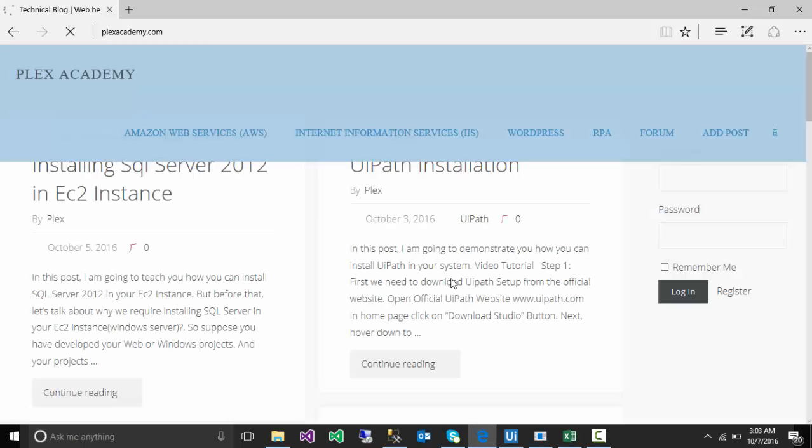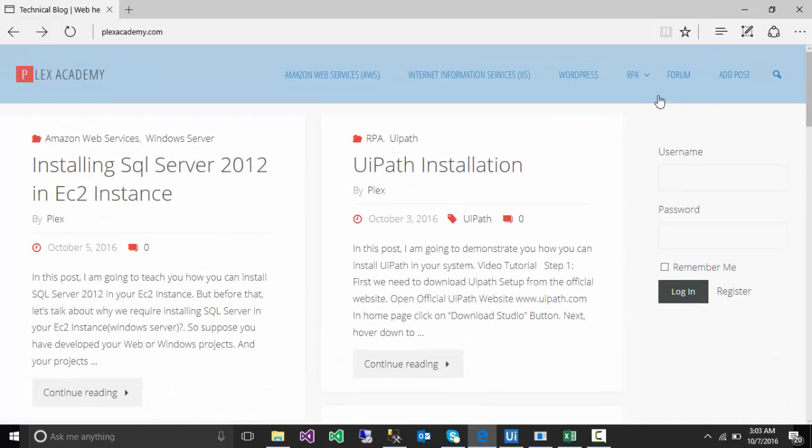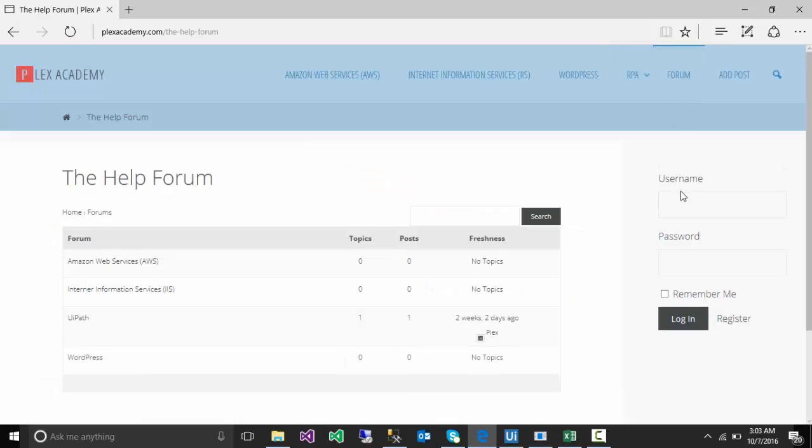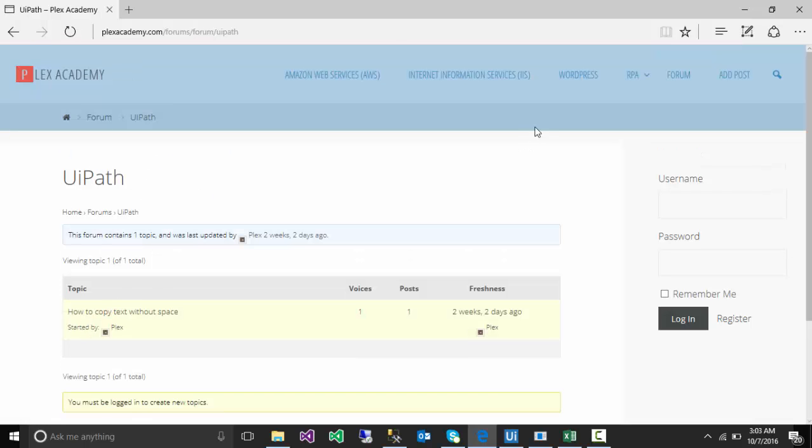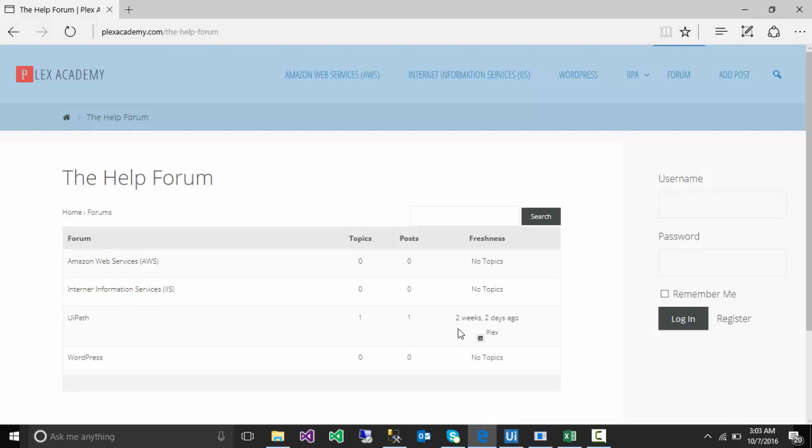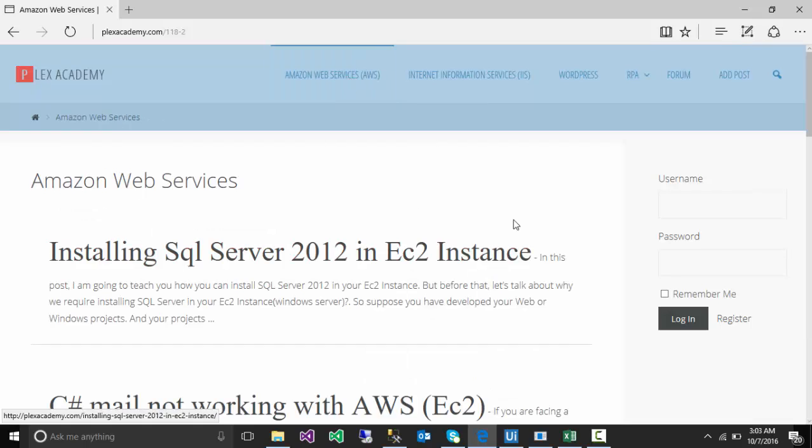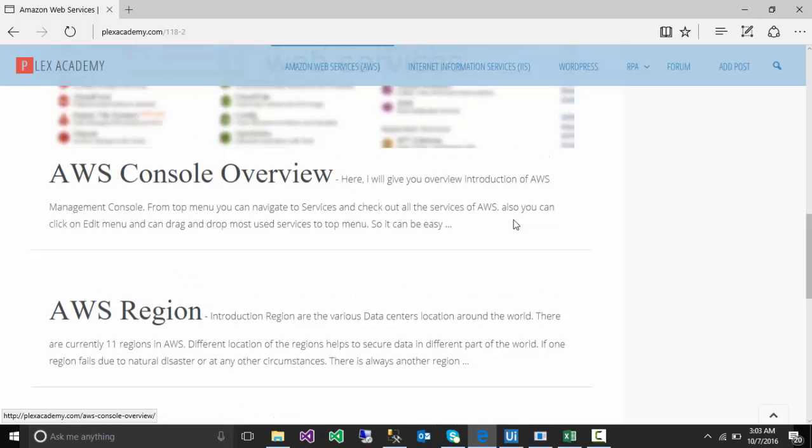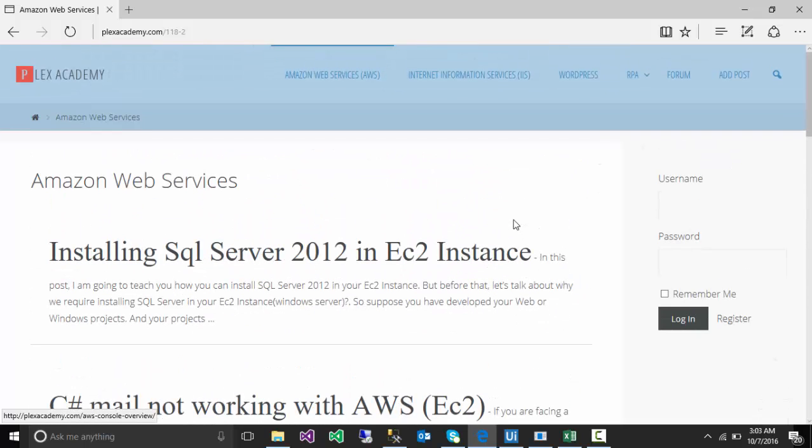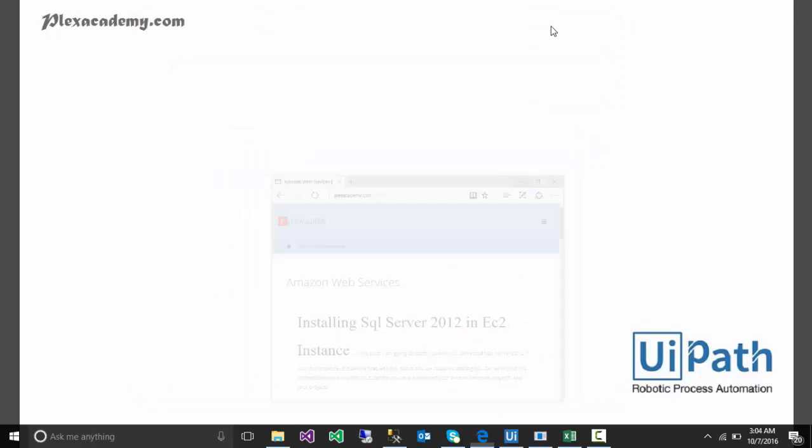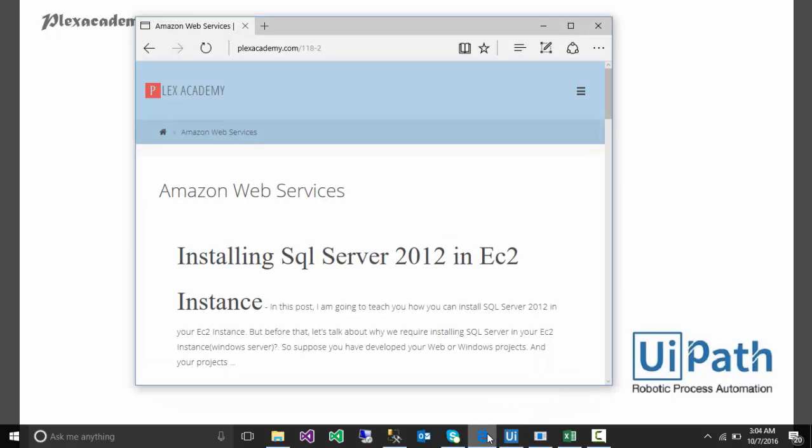It's a technical blog. UiPath is also there. If you have any doubts on UiPath, you can just go and create a topic. We are going to help you on that. Right now we don't have any forum created, so there are not much topics there. If you are facing any problem, because right now if you're going to Google about UiPath, you will not get too much material because it's a pretty new technology, everyone is learning this. So please go and visit plexacademy.com and write your forum and comment and register yourself over there.